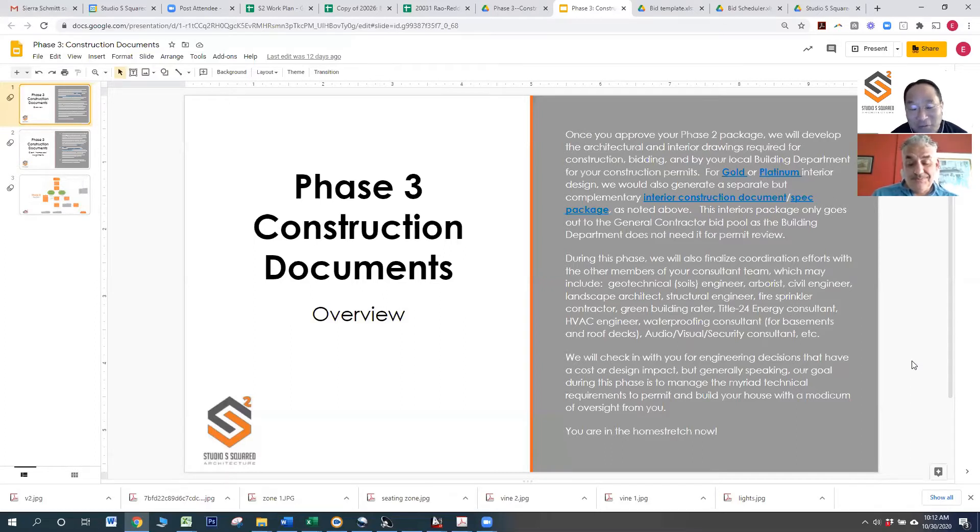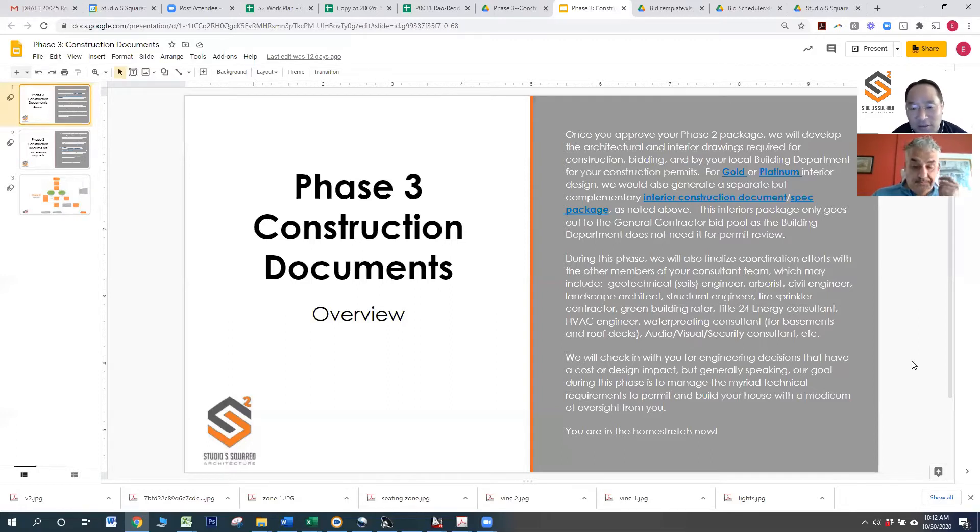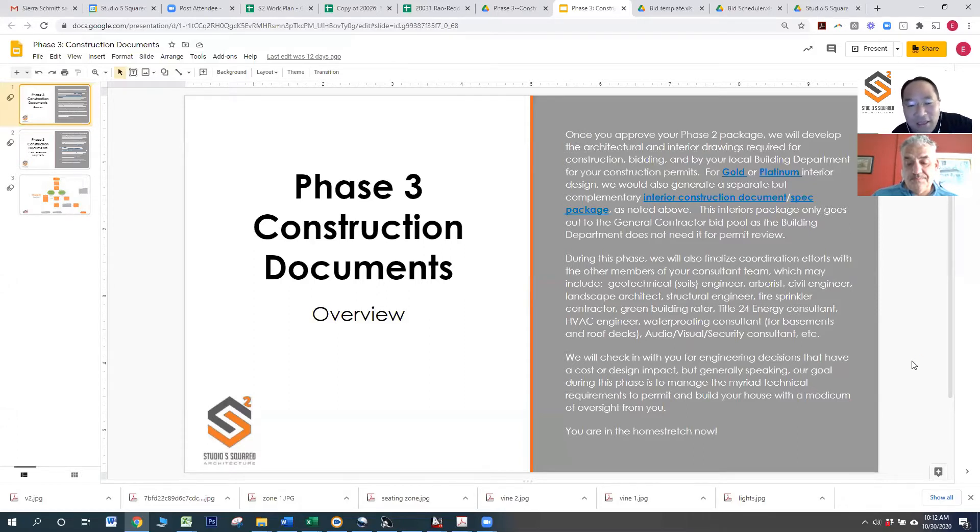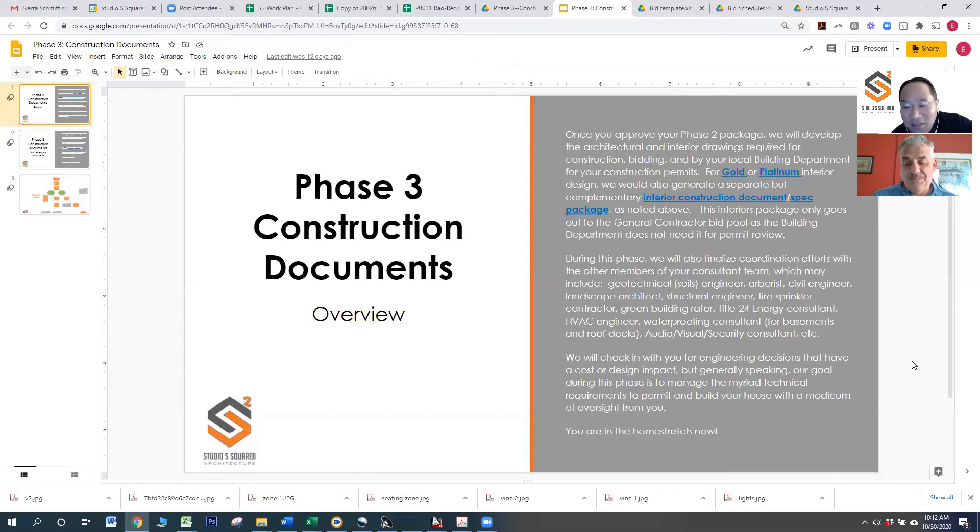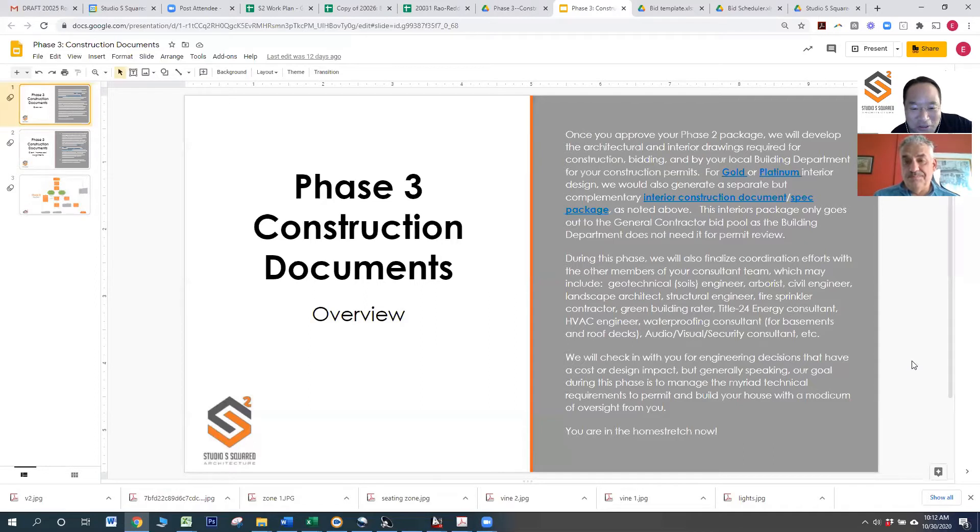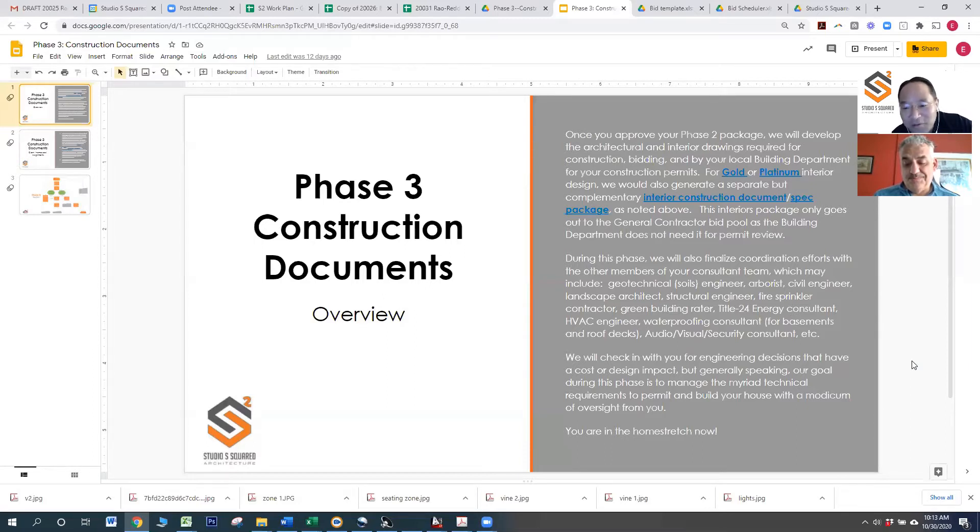However, there is some coordination involved, especially between the structural and the mechanical people, especially today with the new code changes where a lot of houses we cannot use forced air anymore. That poses a dilemma on where the new furnaces or heating systems will go, the space requirements, and how they run between rooms, especially if it's a two-story or basement where there are basically beams in the way that the structural engineer decides to put in that prevents us from running ducts or anything like that.